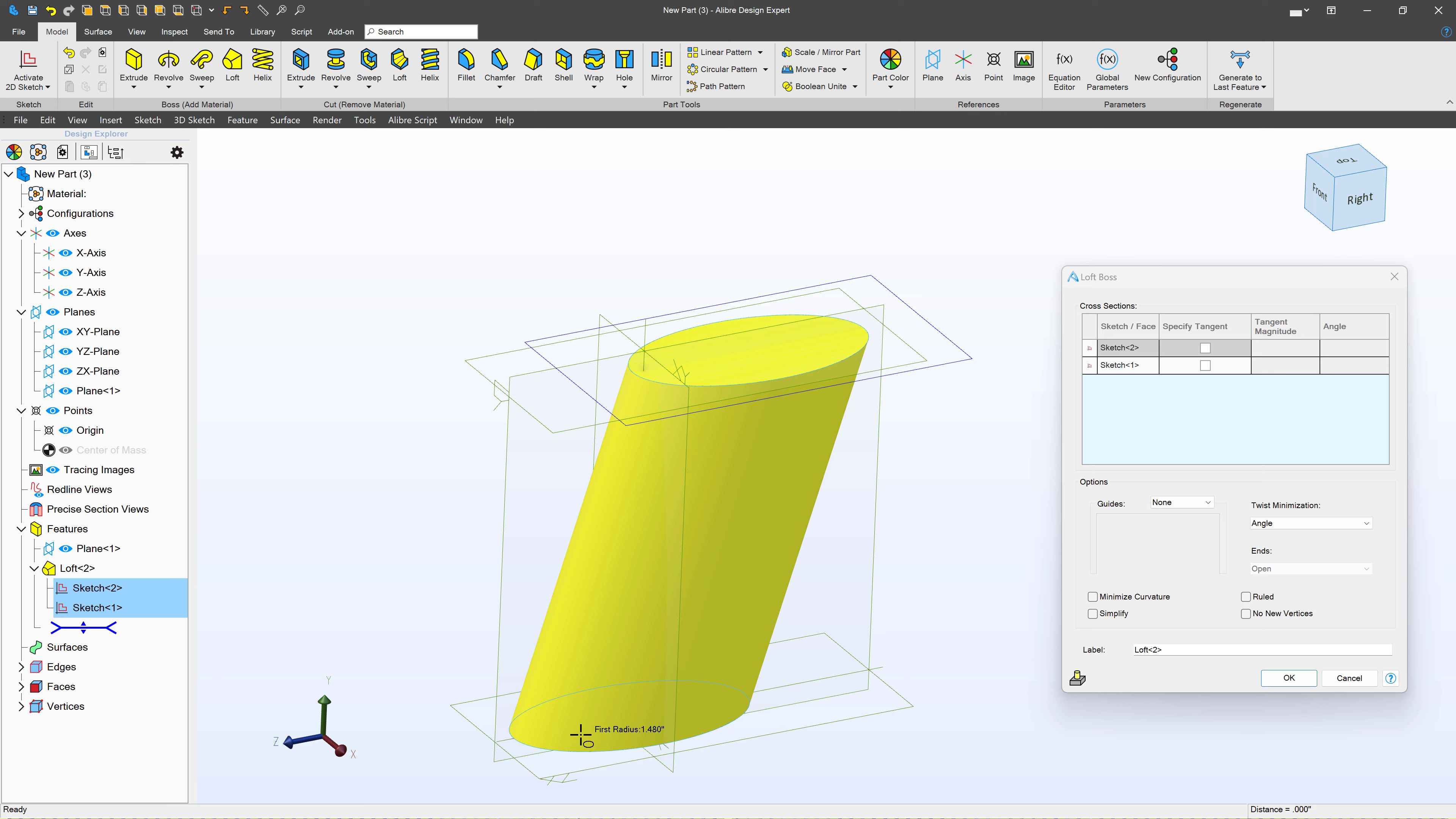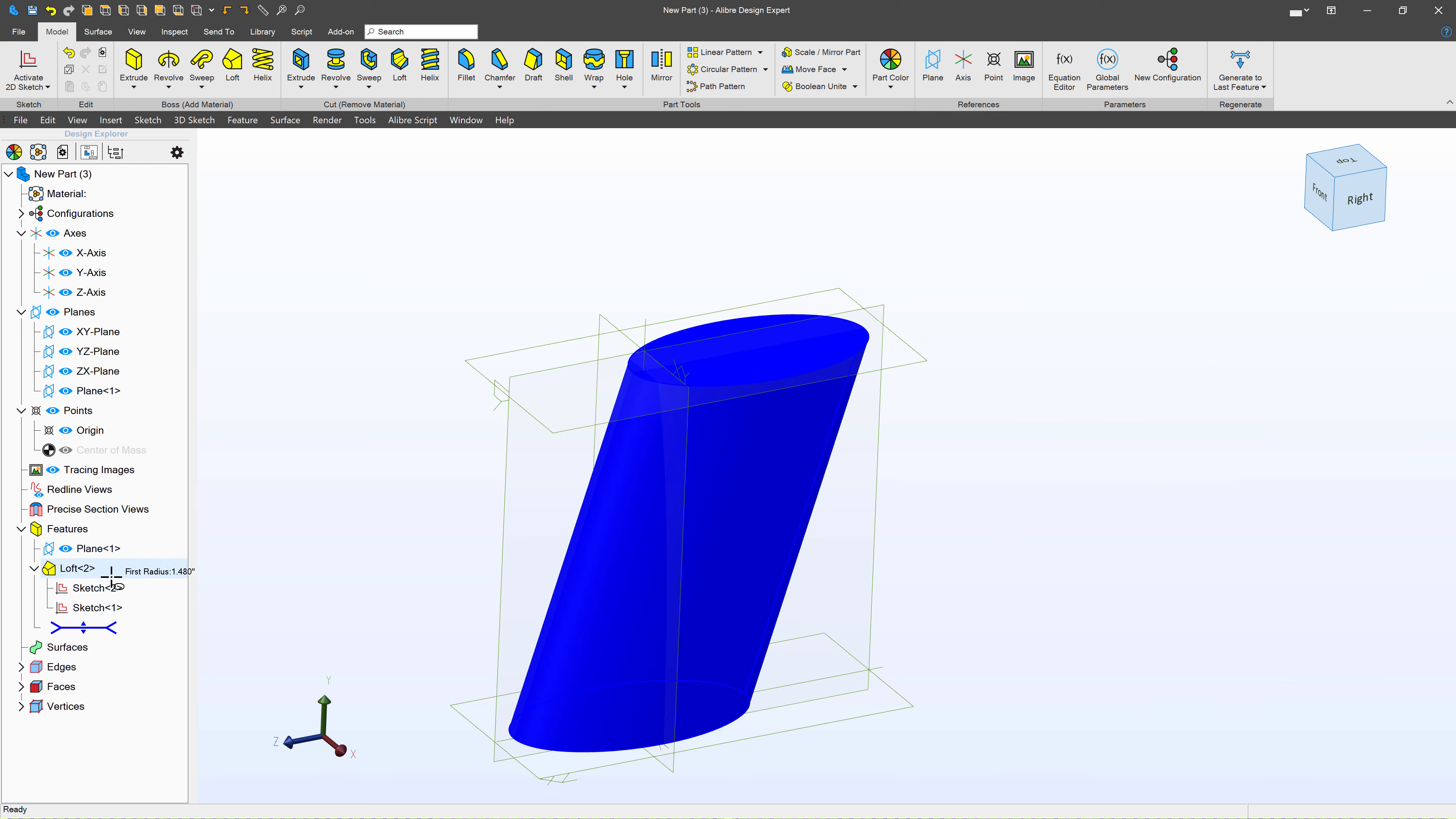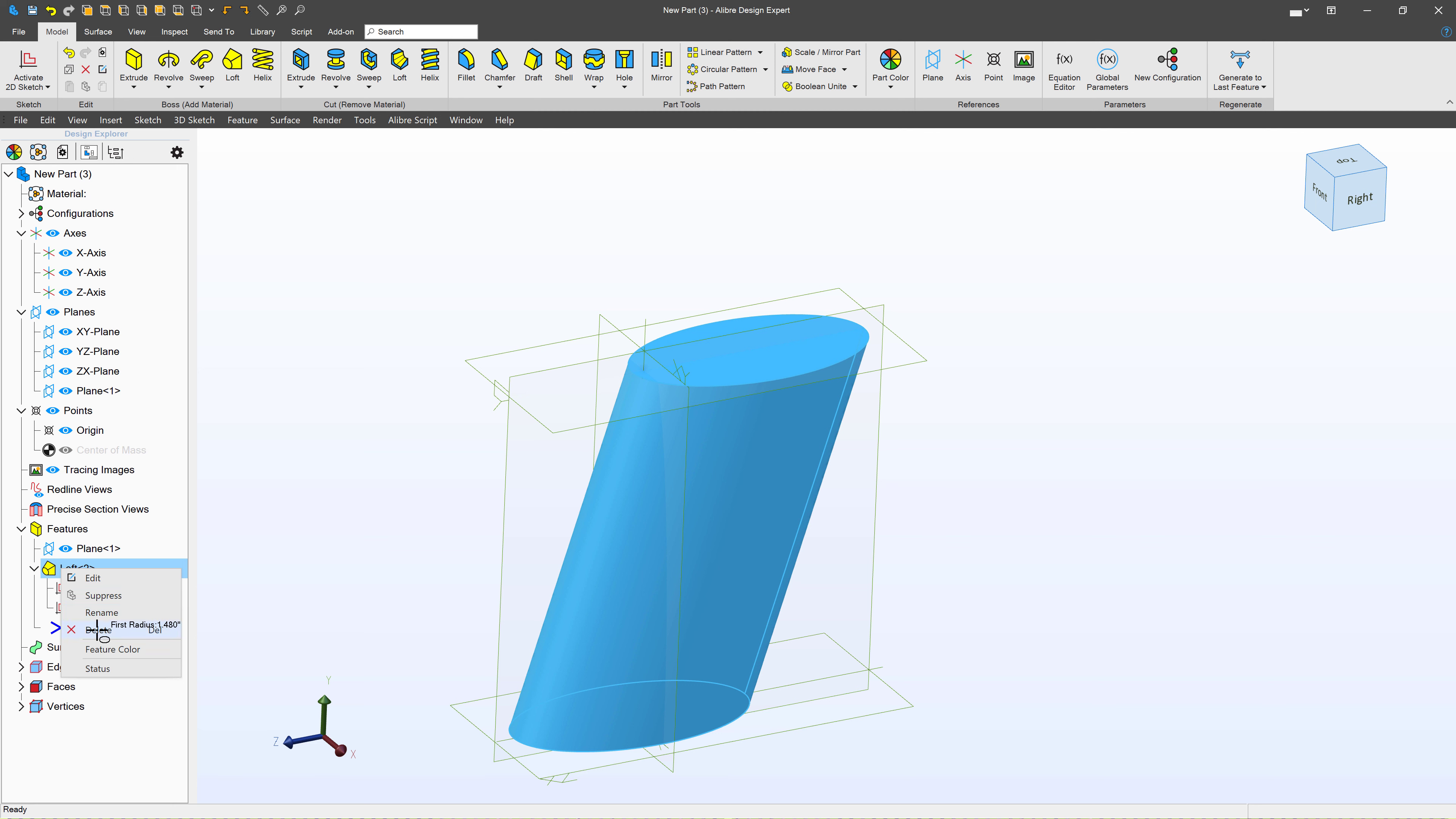In fact, we could probably do something like that as an extrusion if we wanted. So how do we make little finger grips, right? Places for our fingers to fit into. Well, first, I'll delete my loft, and I'll create a sketch on my YZ plane.